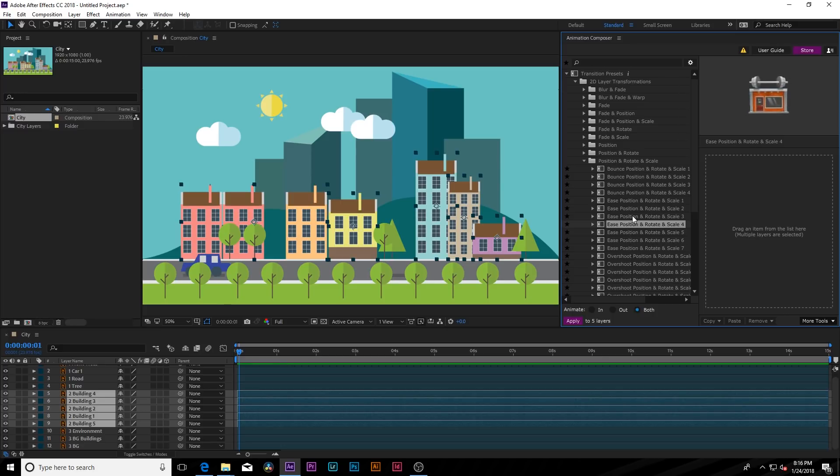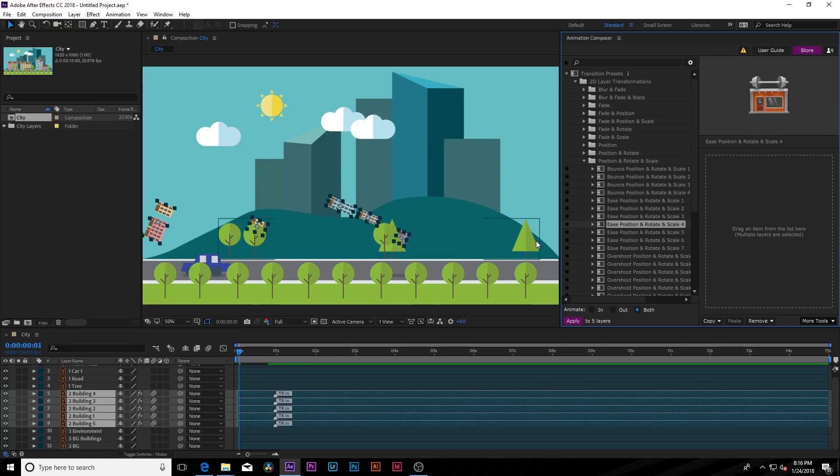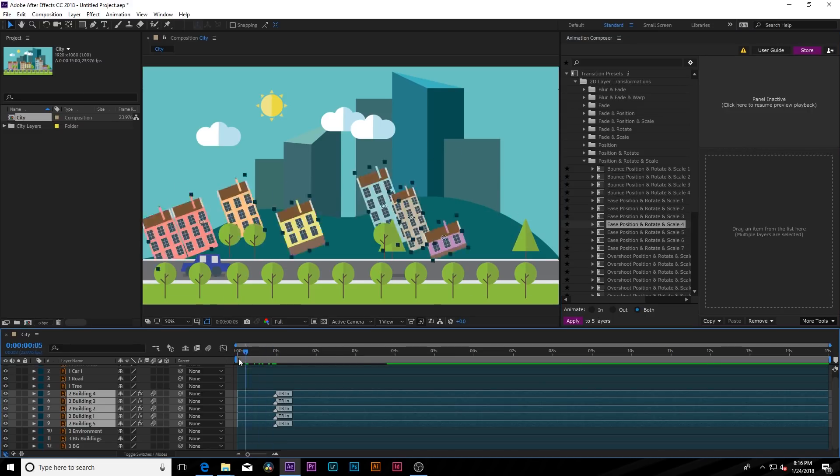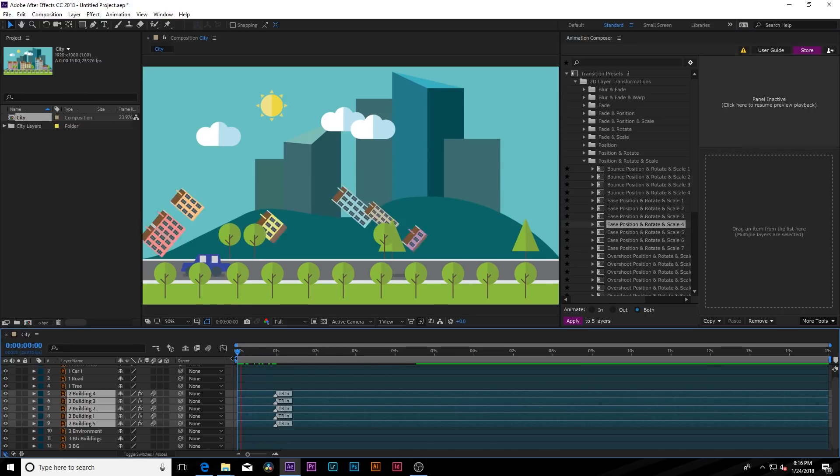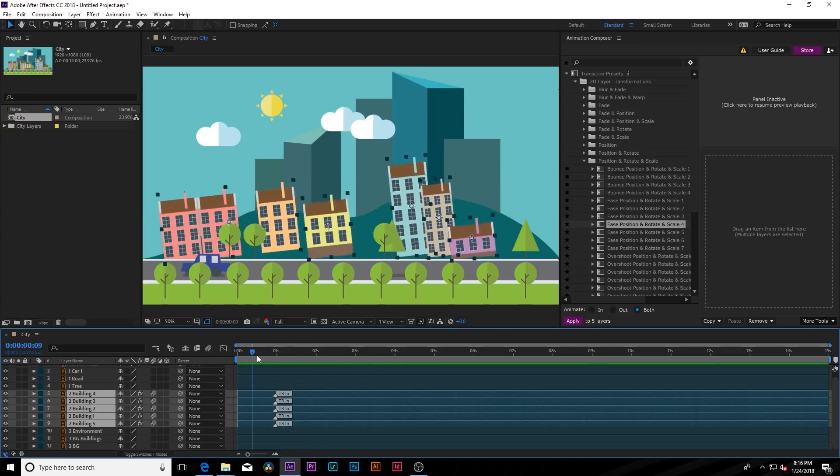Maybe we'll apply this one. And what we can do is click and drag it and apply it as in. So real quick, we can scroll through this and we can see what we have. Boom. So all of our buildings just came in with this very nice animation.